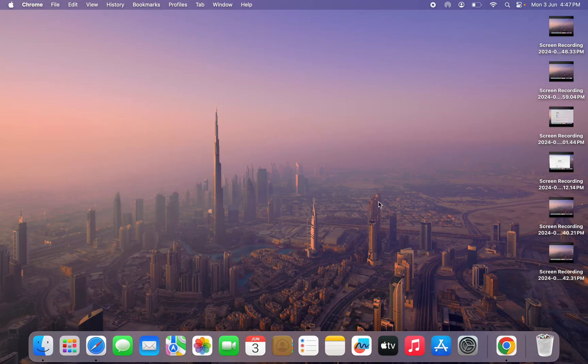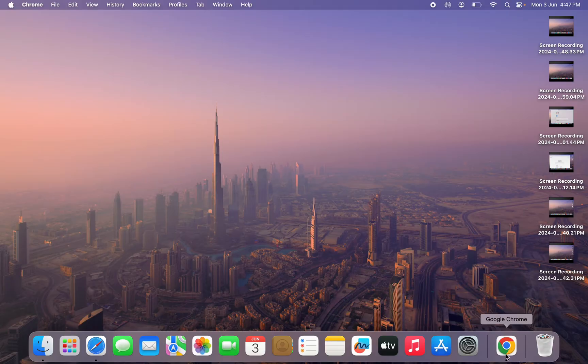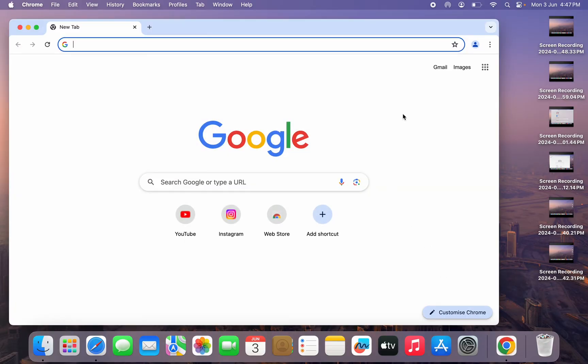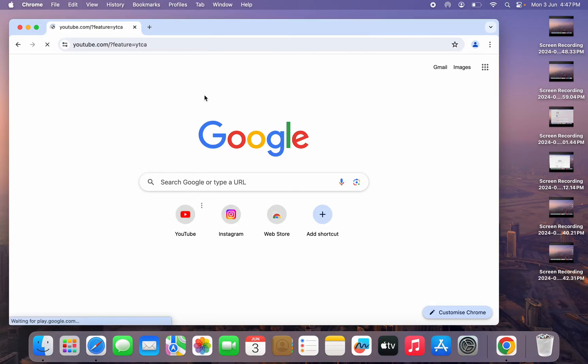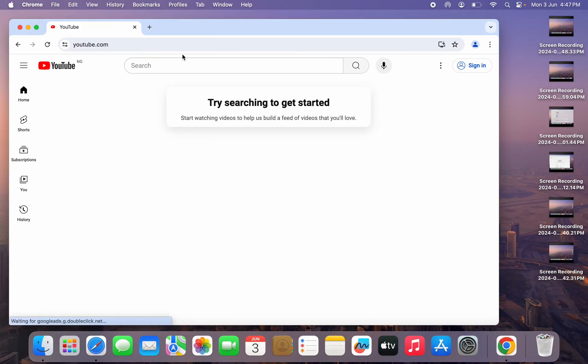So the first thing you need to do is open up your Google Chrome. I have tried this on other browsers and it is not working for some browsers, so just download Google Chrome to your laptop. Once you open Google Chrome, search for YouTube.com.